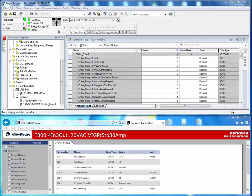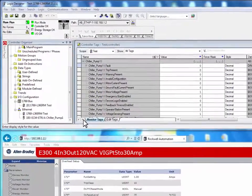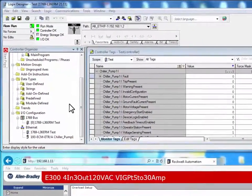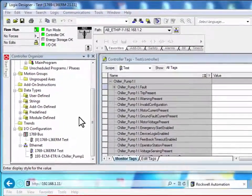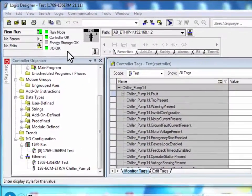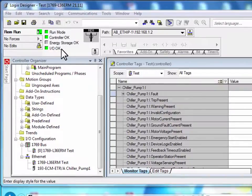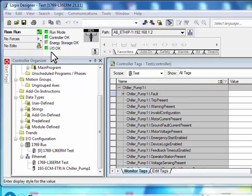This video will show a little example of how automatic device configuration works. The CompactLogix L36ERM is currently scanning the E300 electronic overload relay. You can tell this by the I.O. status light as a solid green.